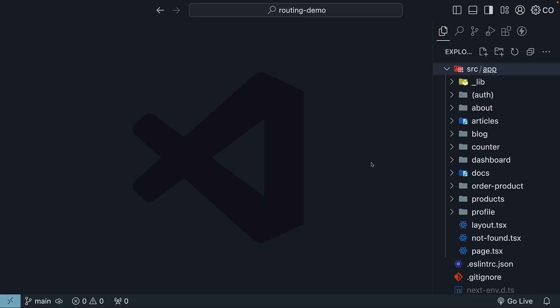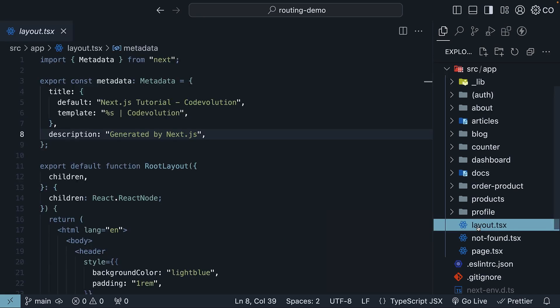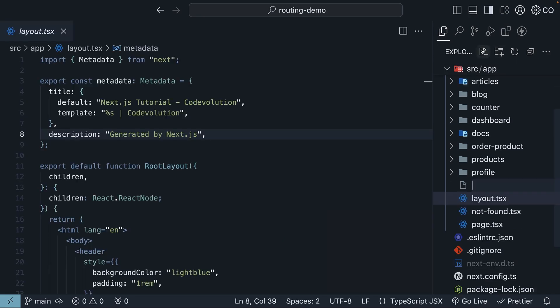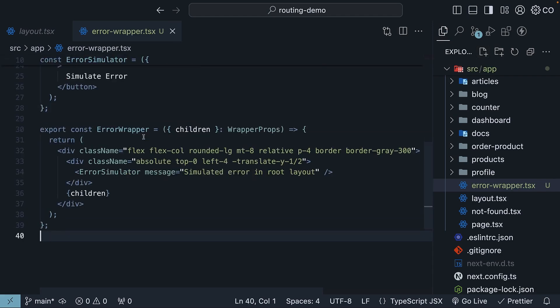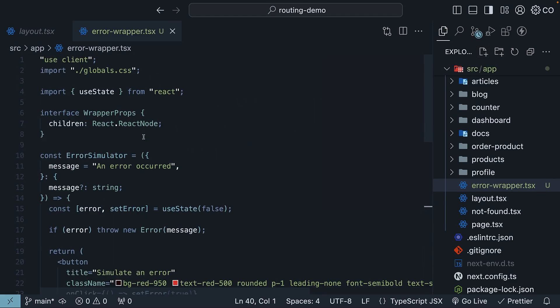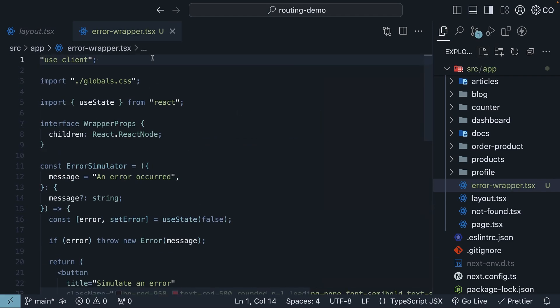To introduce an error in our root layout, in the app folder, I'm going to add a special wrapper component that throws an error. So adjacent to the root layout.tsx file, create error-wrapper.tsx. I'm going to paste the code and walk you through the code. You can find this code on my GitHub repo, but let me quickly go over what we have here.